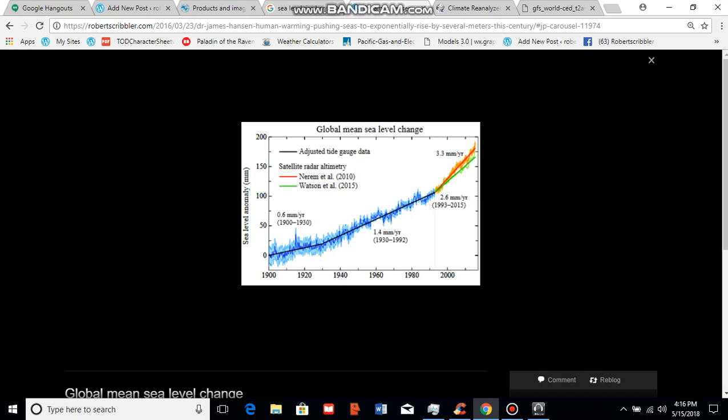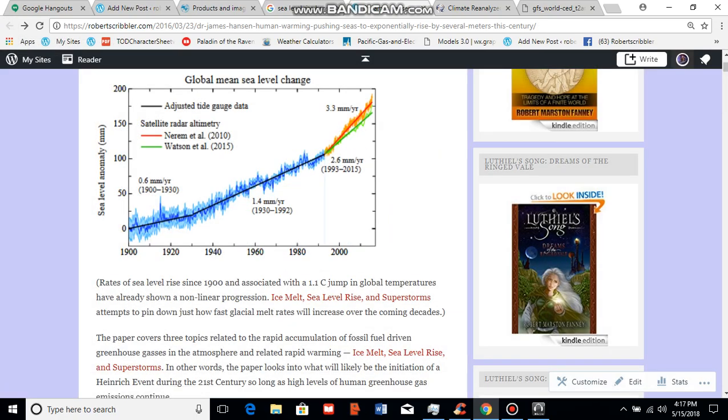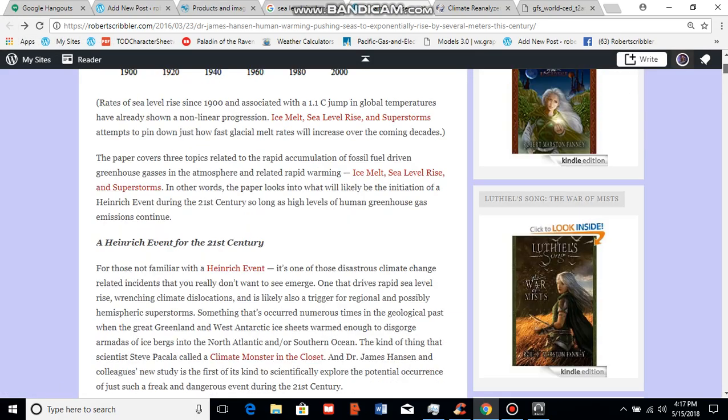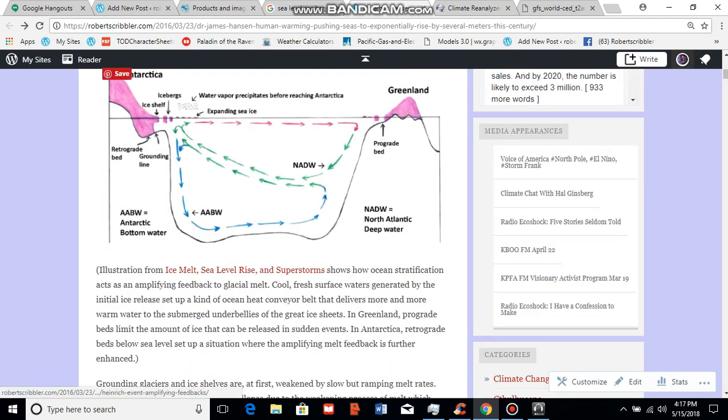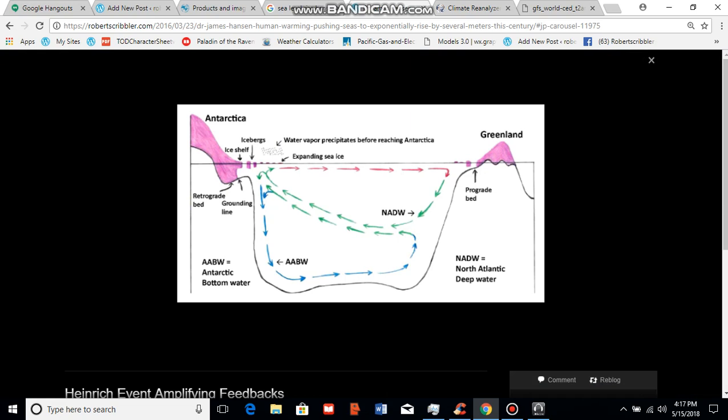Thermal expansion continued to build up through recent years, but also during this time what we began to see was an increasing contribution to sea level rise from melting glaciers. As the oceans warmed, the basal regions of glaciers began to melt, and this melting due to contact with the ocean in submerged ice fronts from ice sheets and ice shelves began to speed up the rate at which icebergs flowed from land glaciers and calved out into the ocean.